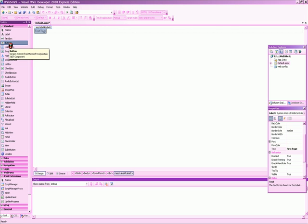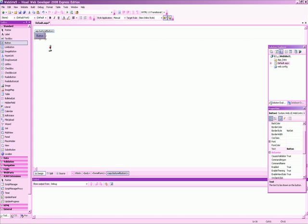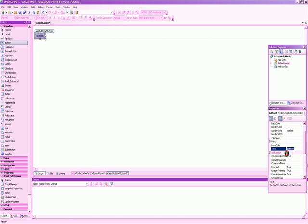Next, let's give it a button so we can link it to another page. Click on the button and drag it over. Do the same with the text and say Link to Second Page.